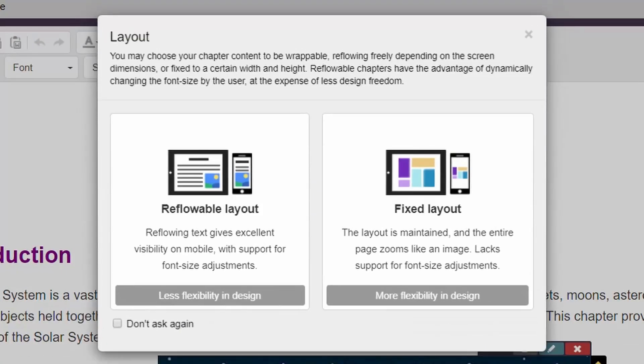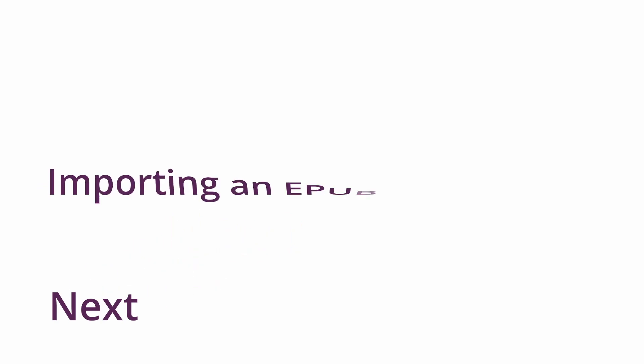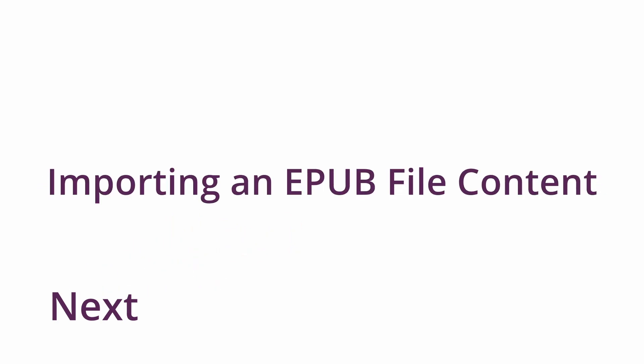With each new chapter you add, you'll be asked to choose which layout you want. In the next video, we'll show you how to import EPUB file content. Stay tuned!